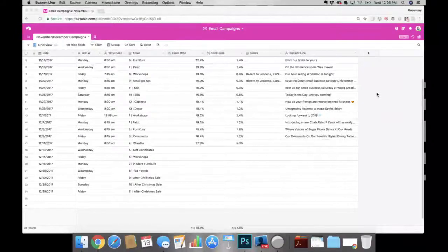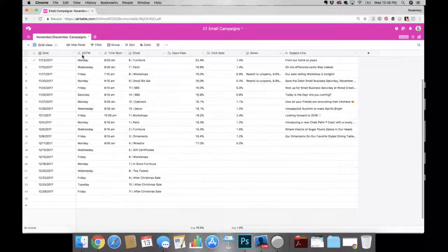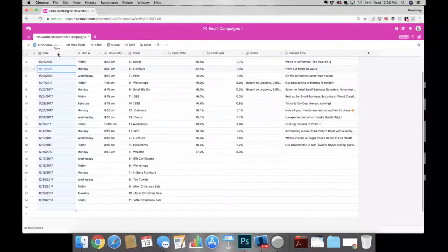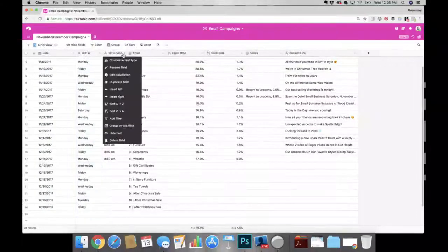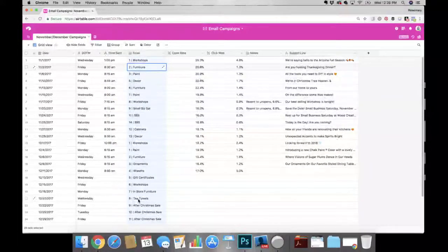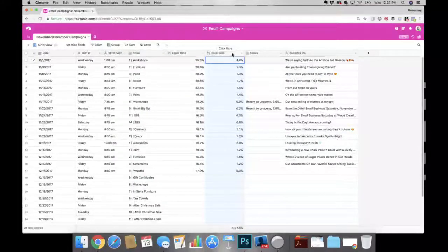If you are just doing this for your own business, this is a really good way to keep track of your email efforts and see where you can make adjustments. Let me pop over to my screen share. You can see here this is one table in Airtable. I have the different columns listed here: the date the email campaigns went out, the day of the week, the times we sent, the email categories with a number showing how many emails per month, the topics, the open rate percentage, the click rate percentage, and notes.